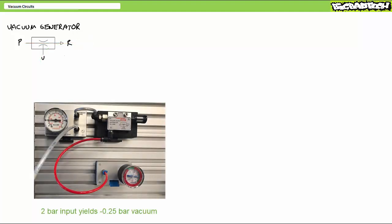Here we have set up a vacuum generator with a vacuum gauge in the v-port and a pressure gauge on the p-input. I like this particular vacuum gauge because it doesn't measure vacuums in the somewhat dodgy vacuum scaling units of inches of mercury, but rather much simpler negative bar readings.